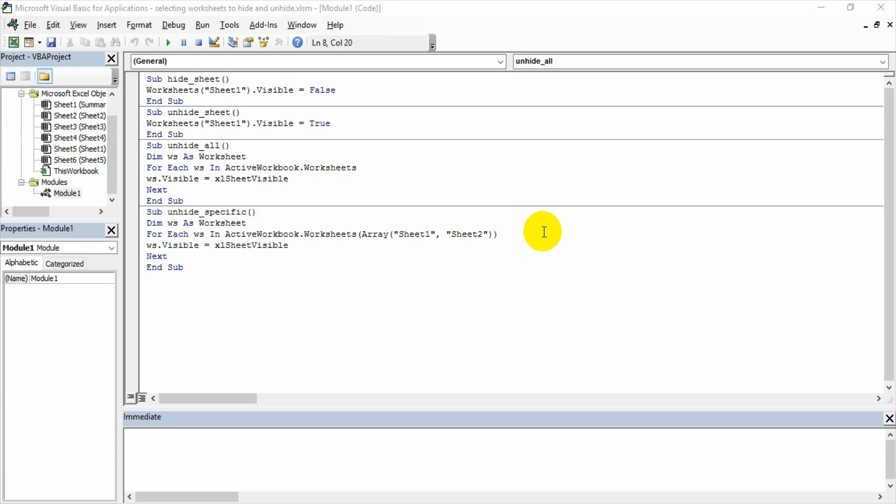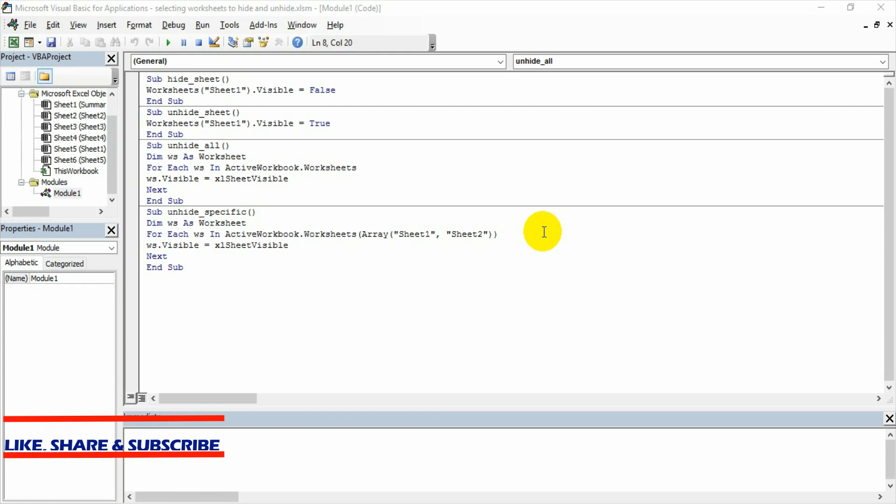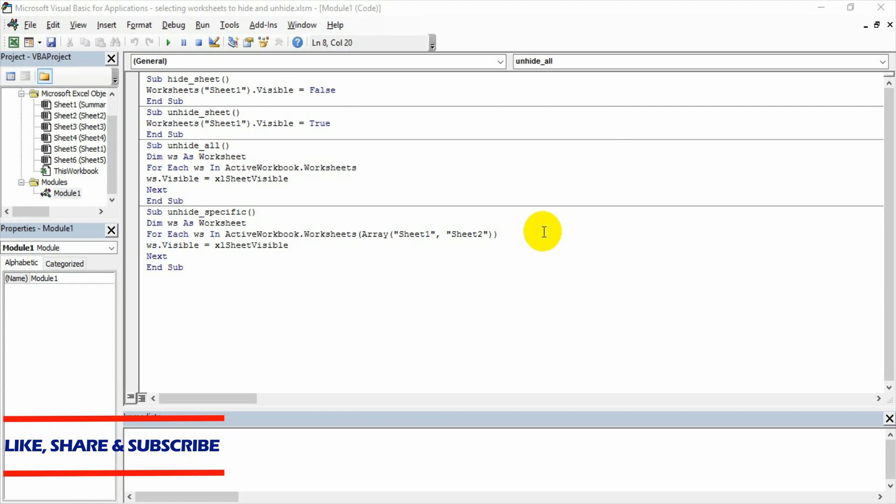Friends, welcome back. In the previous videos we have seen how to record a macro to hide and unhide a debug sheet, how to eliminate unnecessary statements in the recorded macro code or VBA code, and make those codes simple by separating the statements to different sub procedures—one procedure for hiding, another procedure for unhiding.